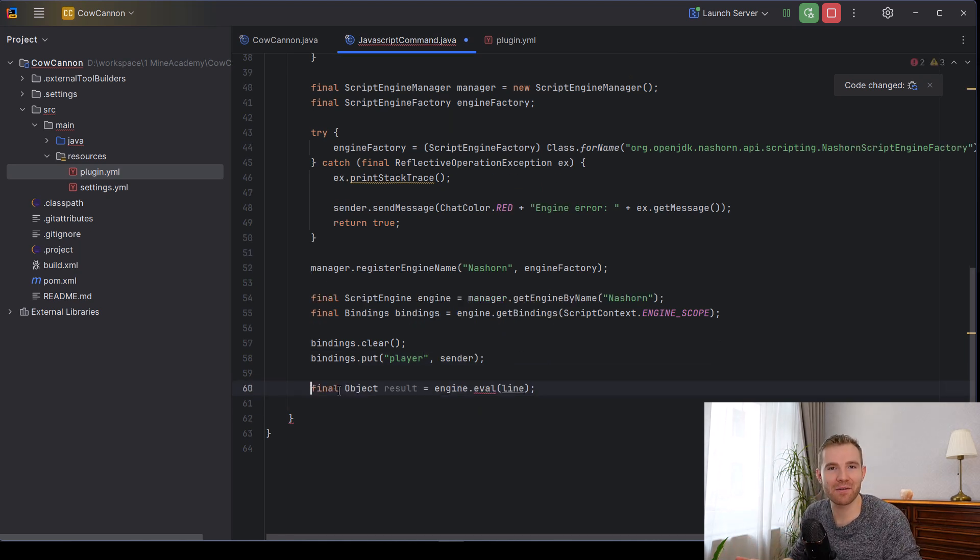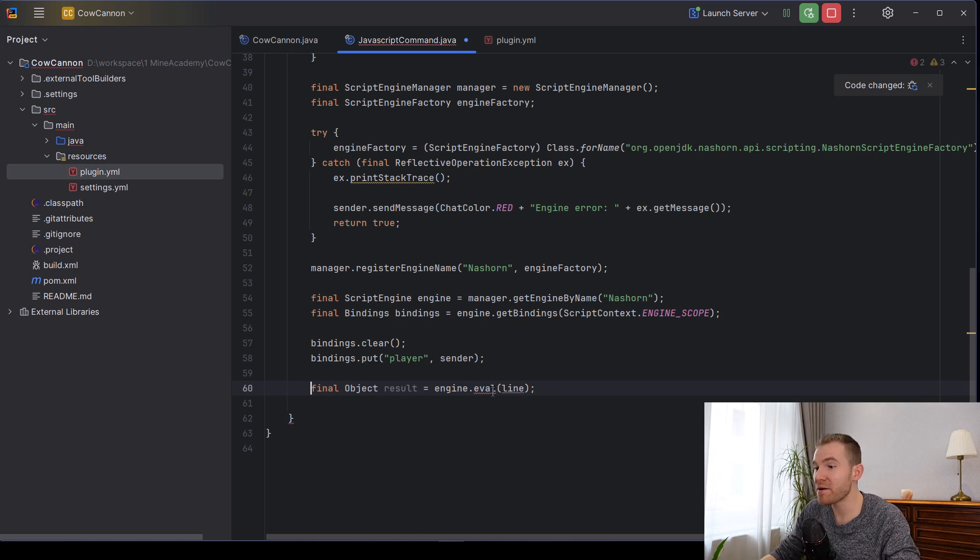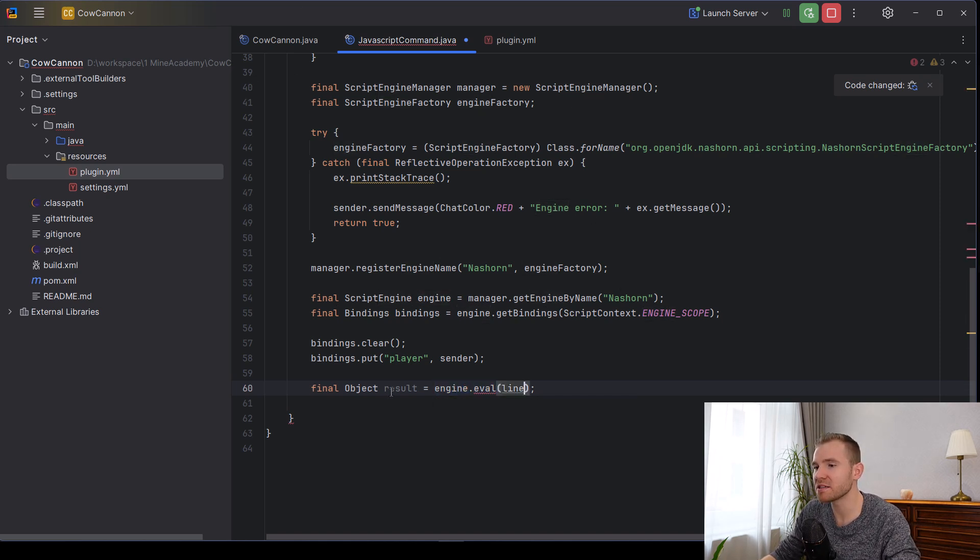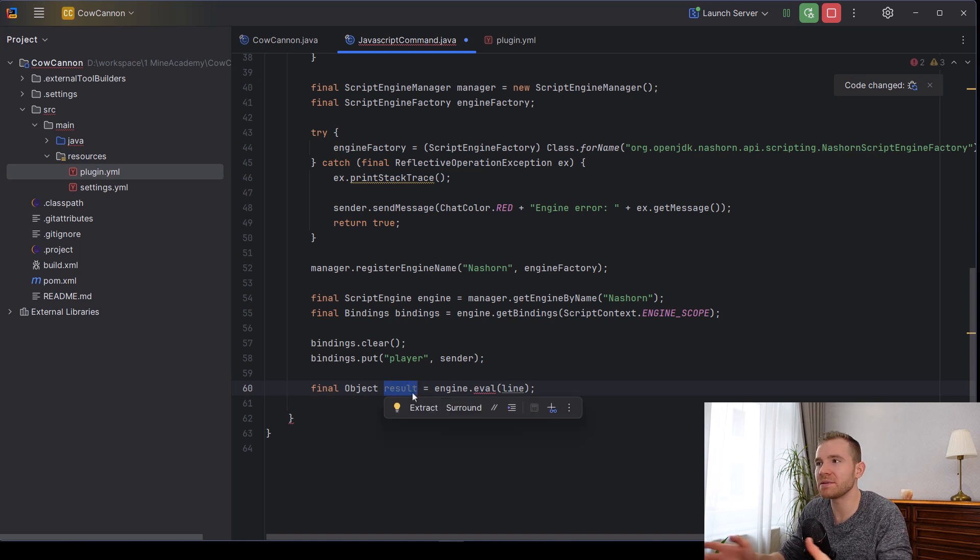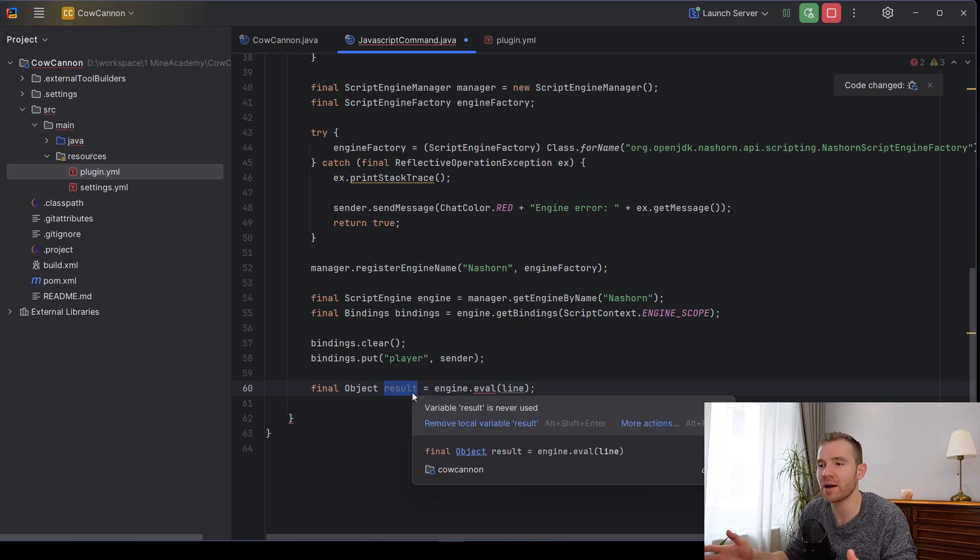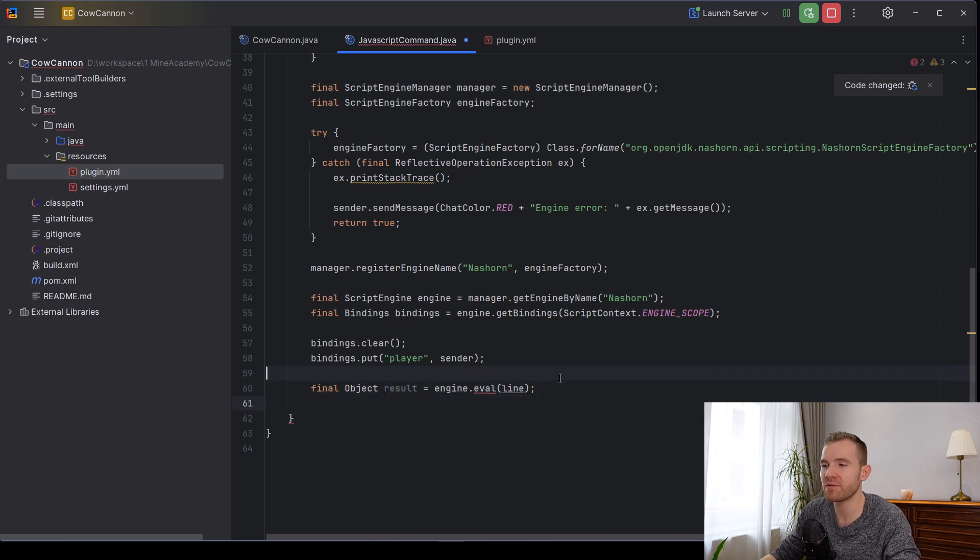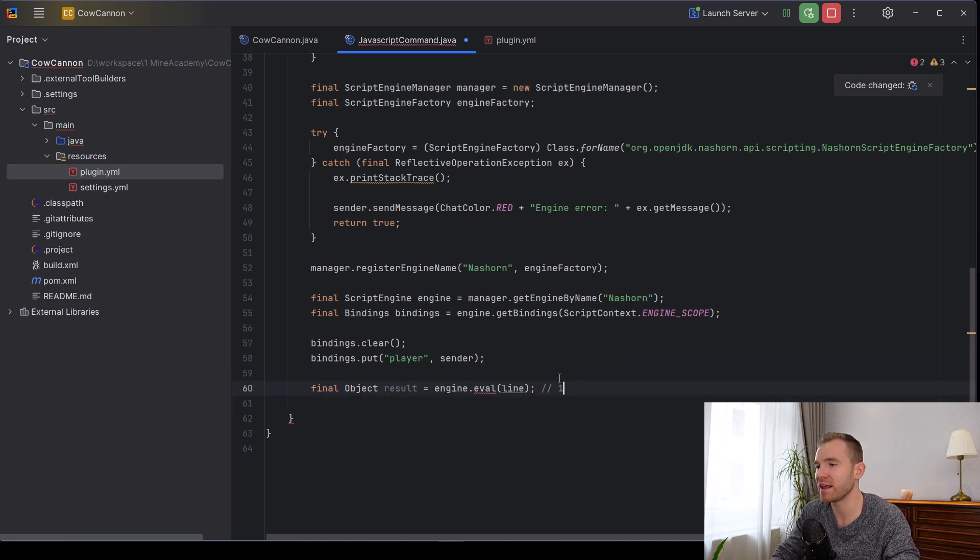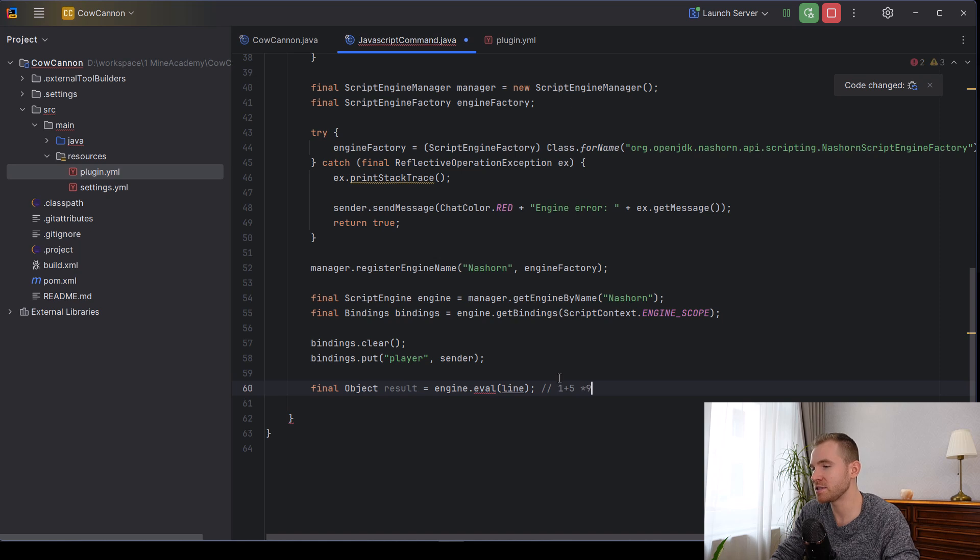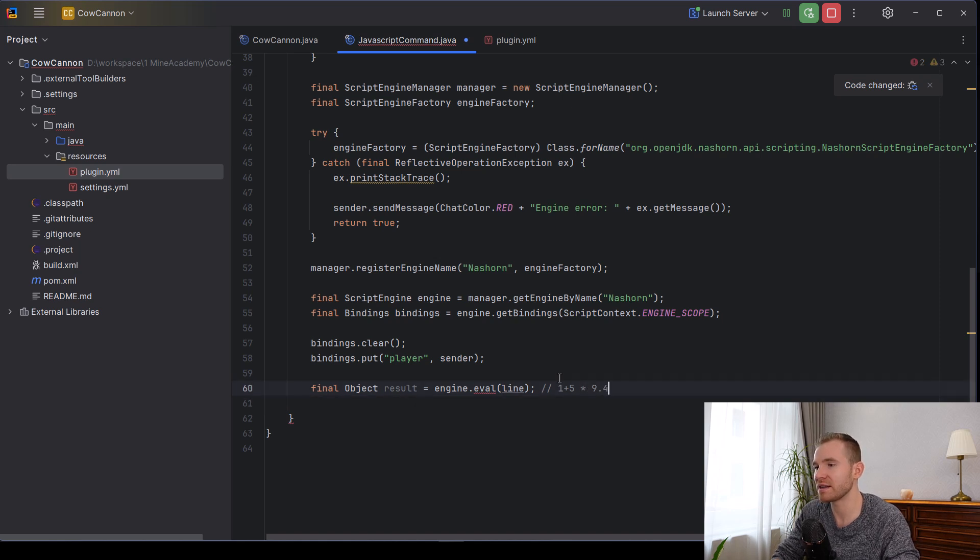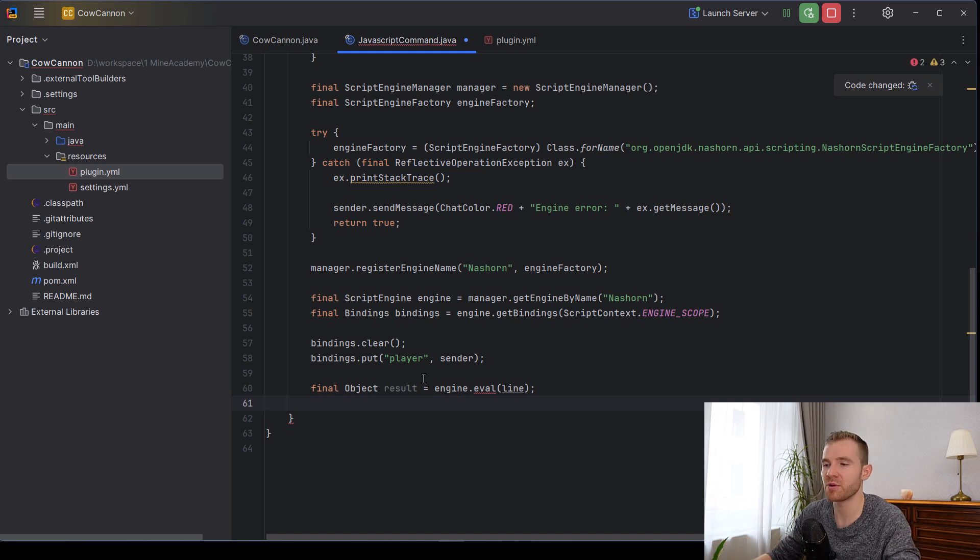Now here comes the magic. How do you actually run the code? Well, turns out there's a method called eval in the engine. So you can call it like this. And then it's going to return something, sometimes doesn't return anything. As I said, for voids, this is normal. However, sometimes it will return something. For example, if I try to do any math like one plus five times 9.4, something like that, whatever is logically returnable.